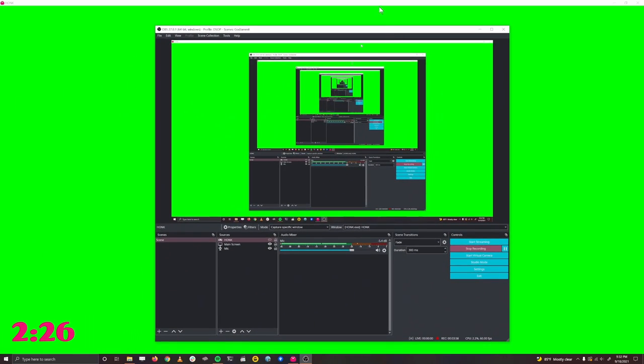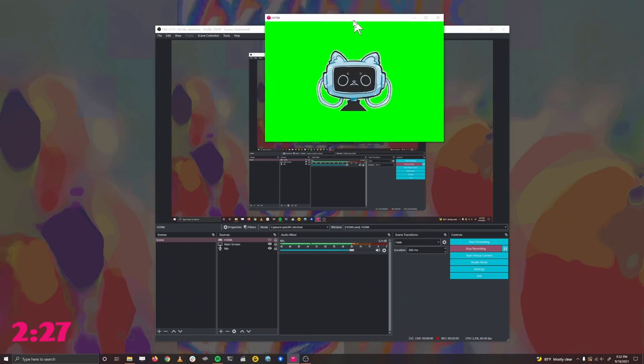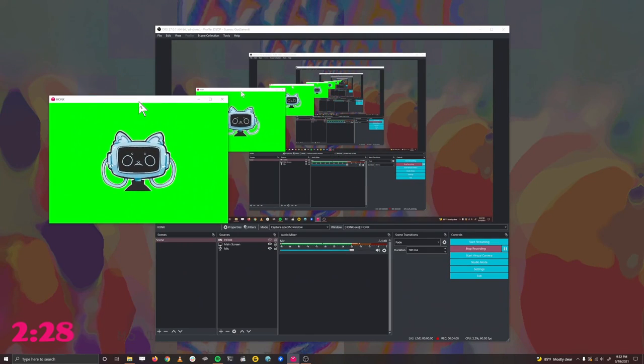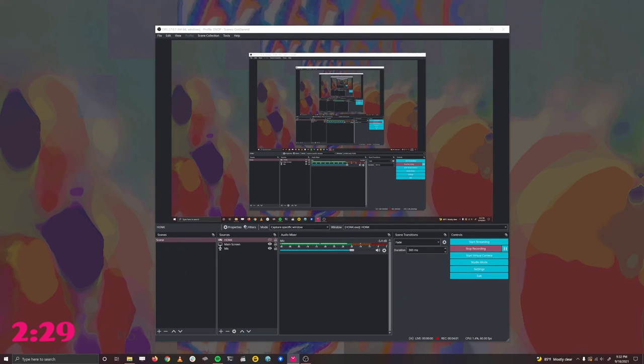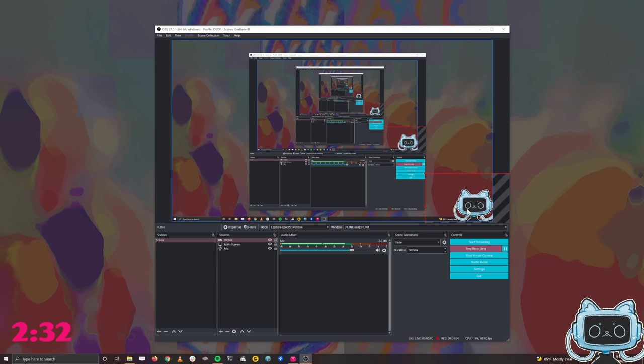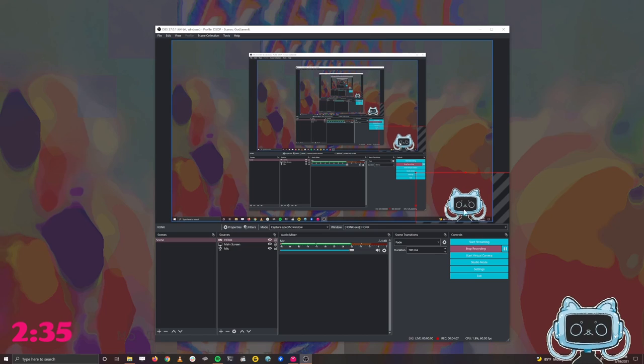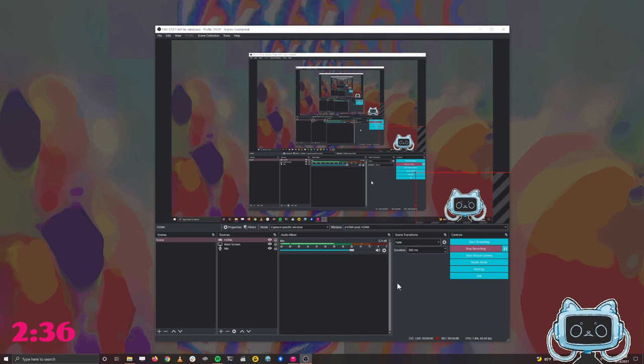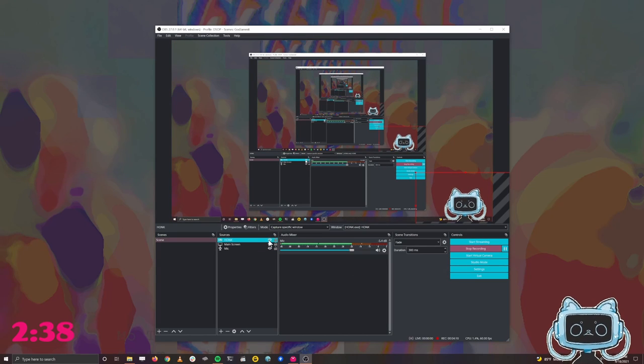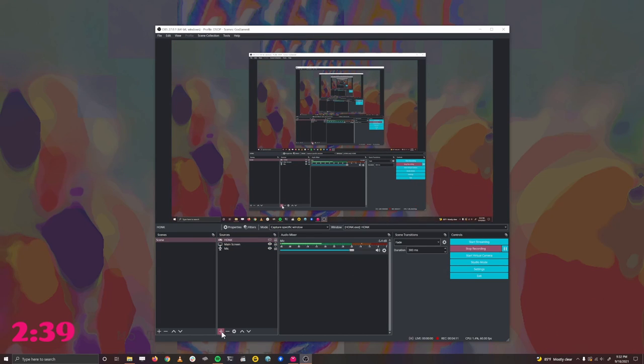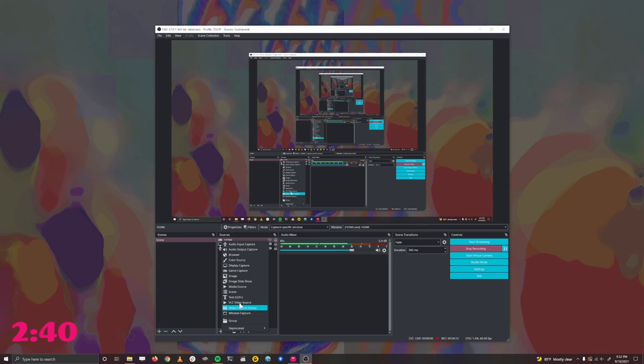Let's bring over OBS. I'm going to go ahead and make my honk window smaller and put it on my second monitor. I've already made an example window here, so you can see we're already working, but I'm going to show you how to create this. Let's go ahead and turn off that layer, add a new video source, game capture.